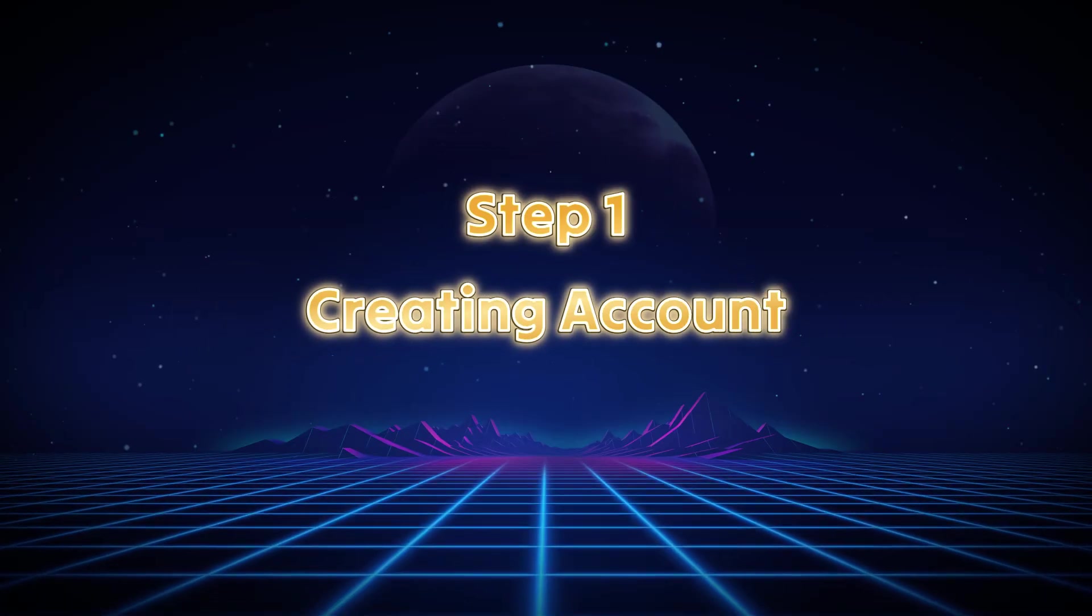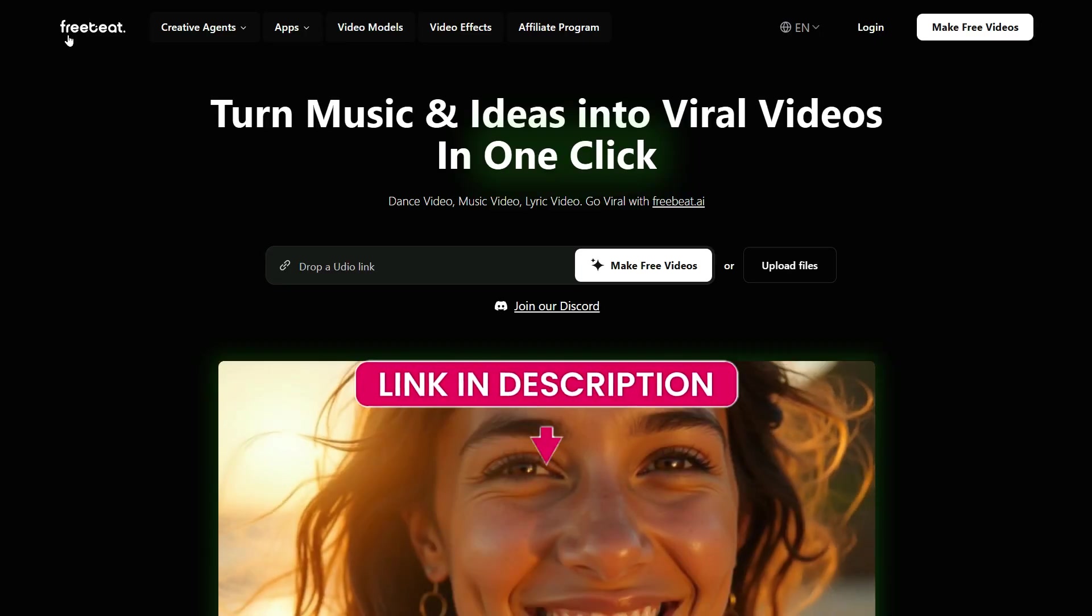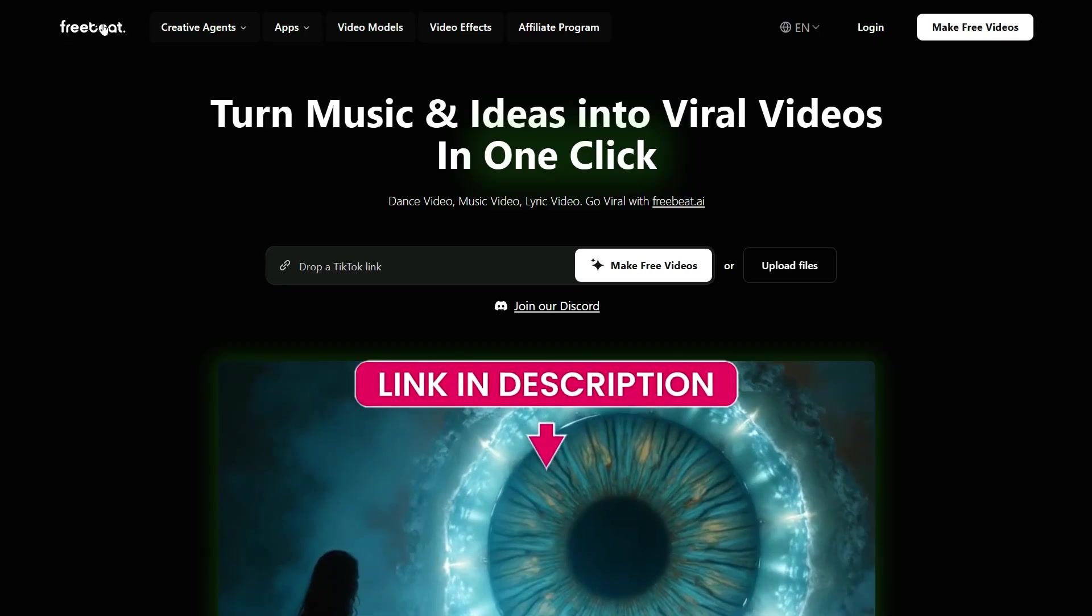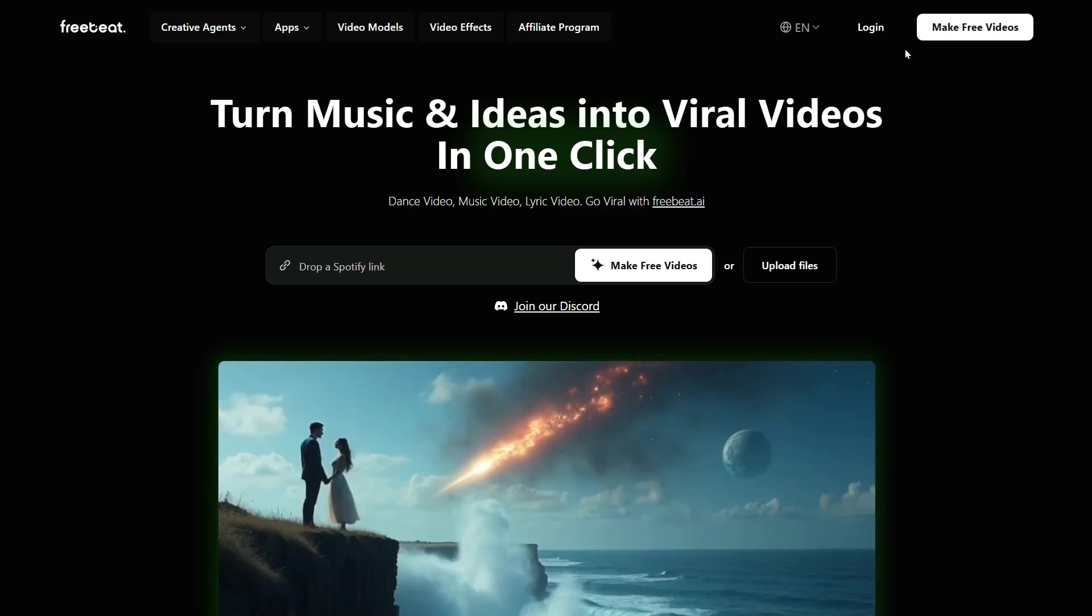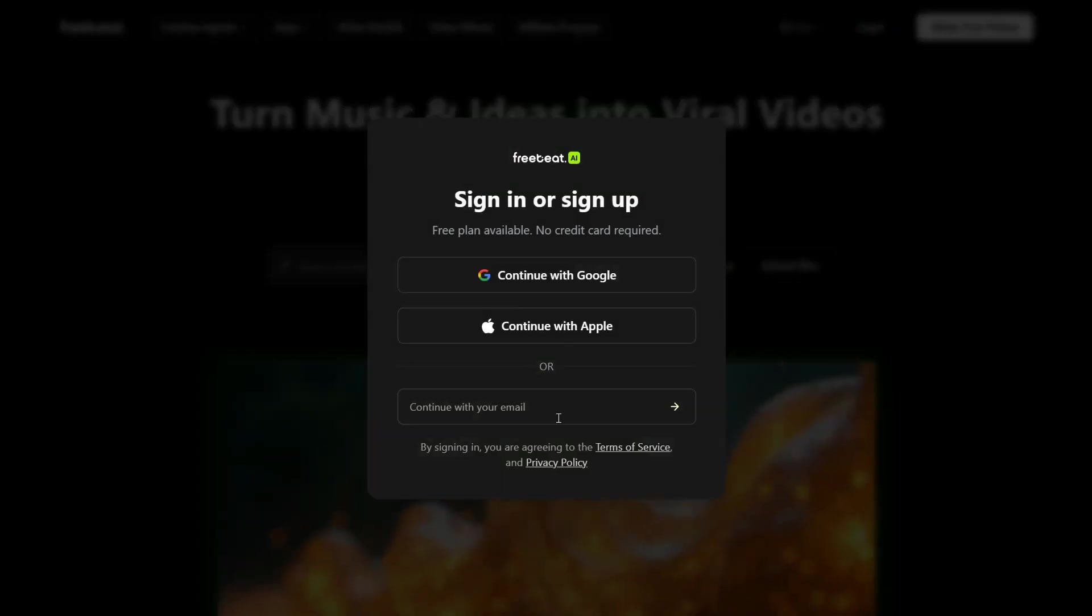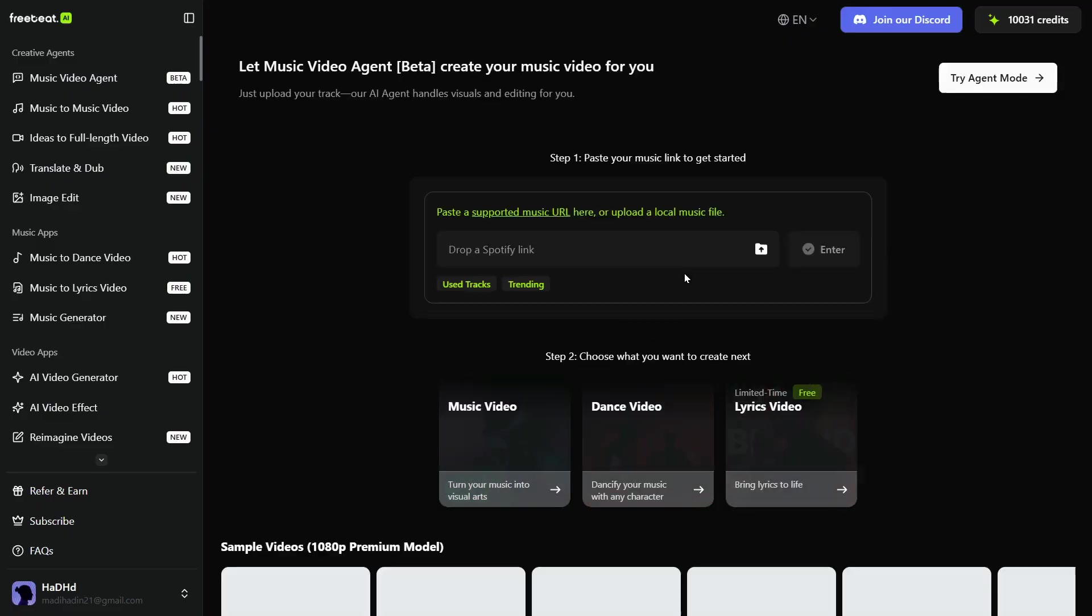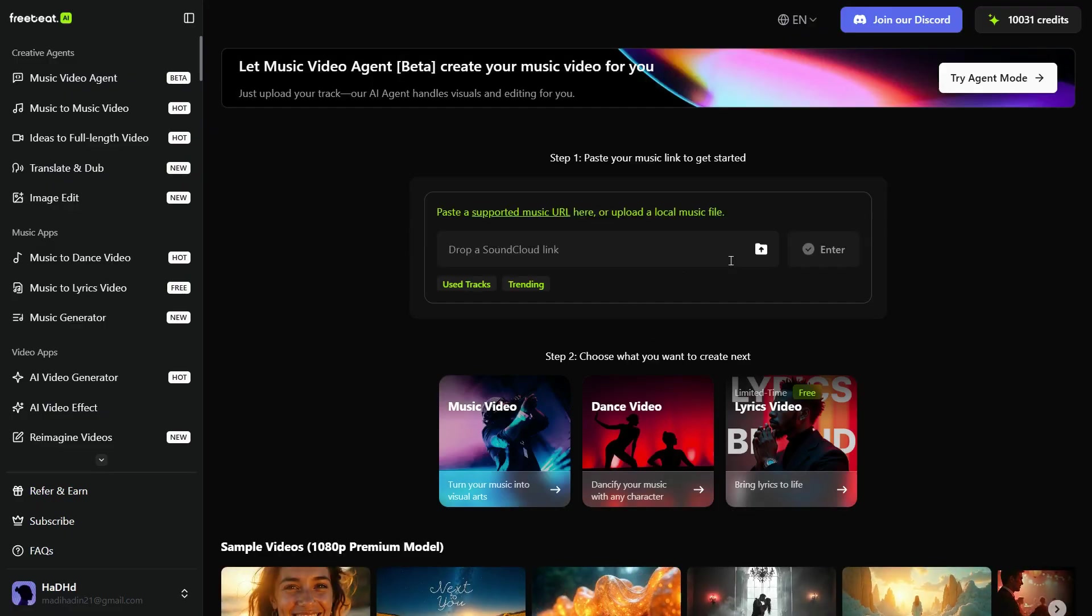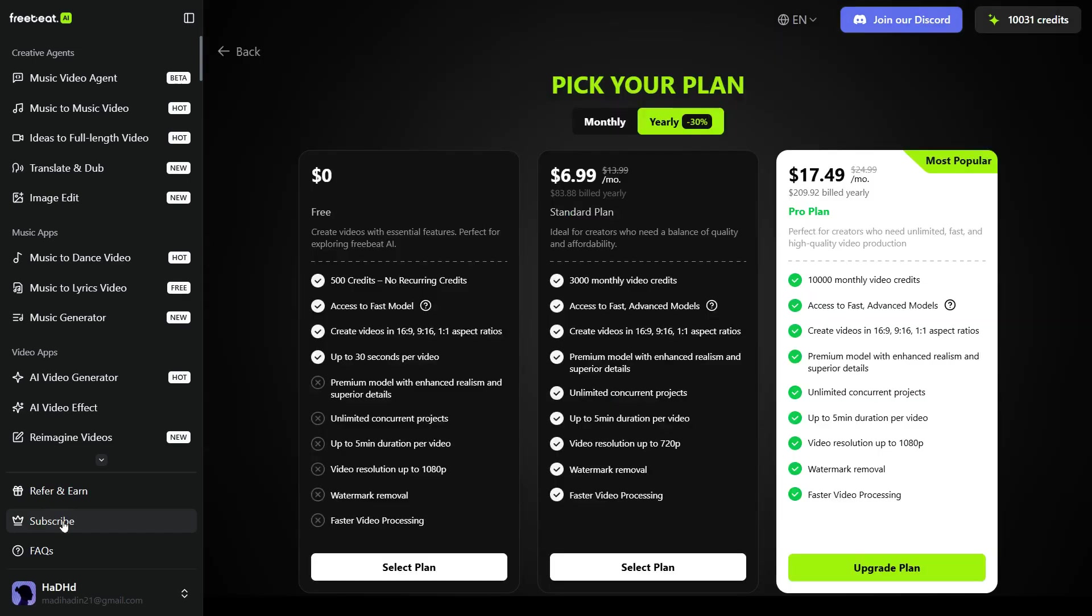Step 1: Creating Account. Click on the link given in the description below, and you will come to FreeBeat AI website. First of all, we will create an account through Google or any email. After creating an account, you will be redirected to the main interface. When you create a new account, you will receive 500 credits, which you can use to create lots of videos and images.